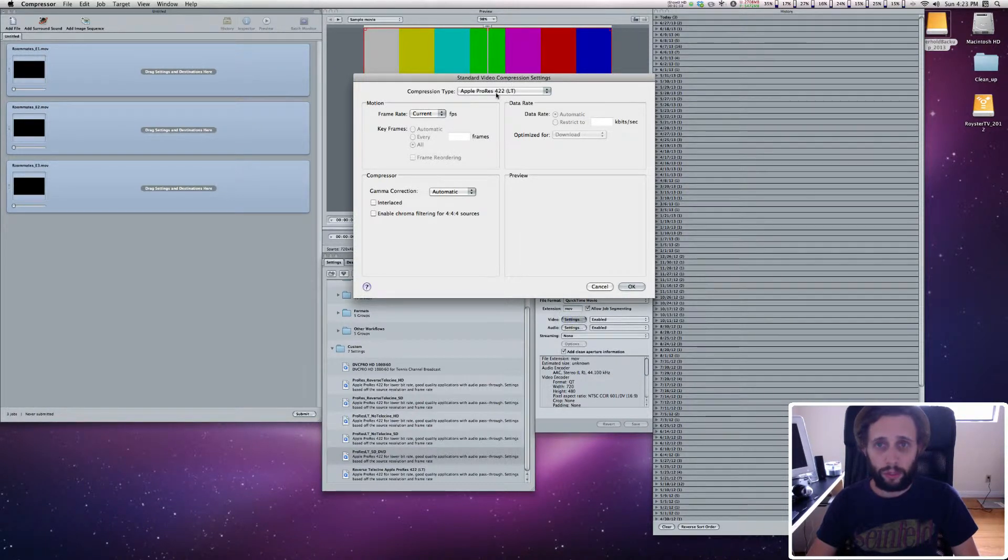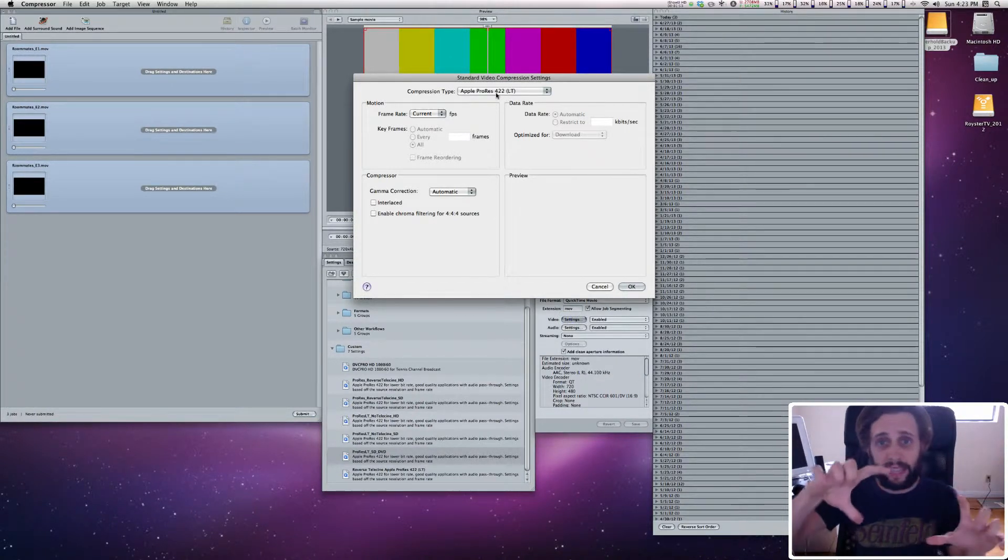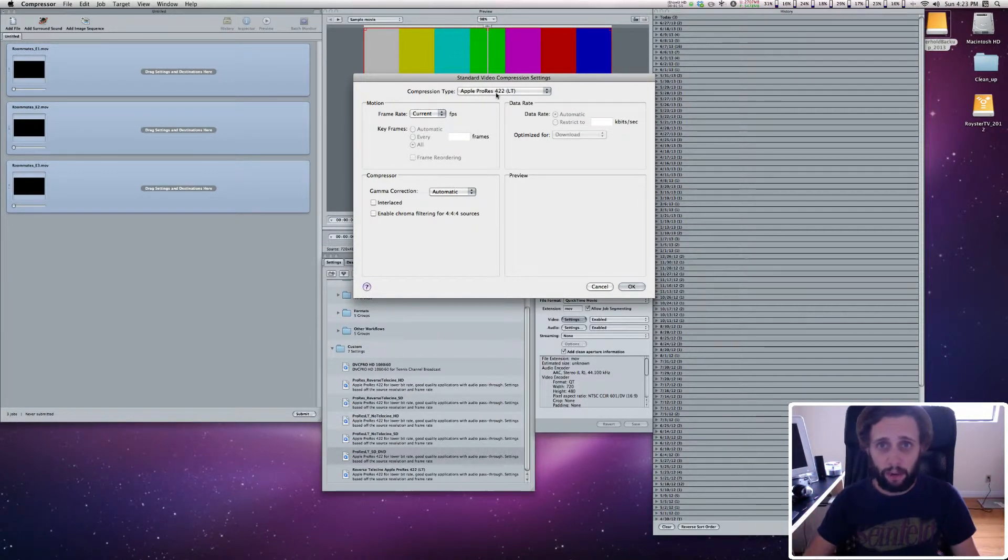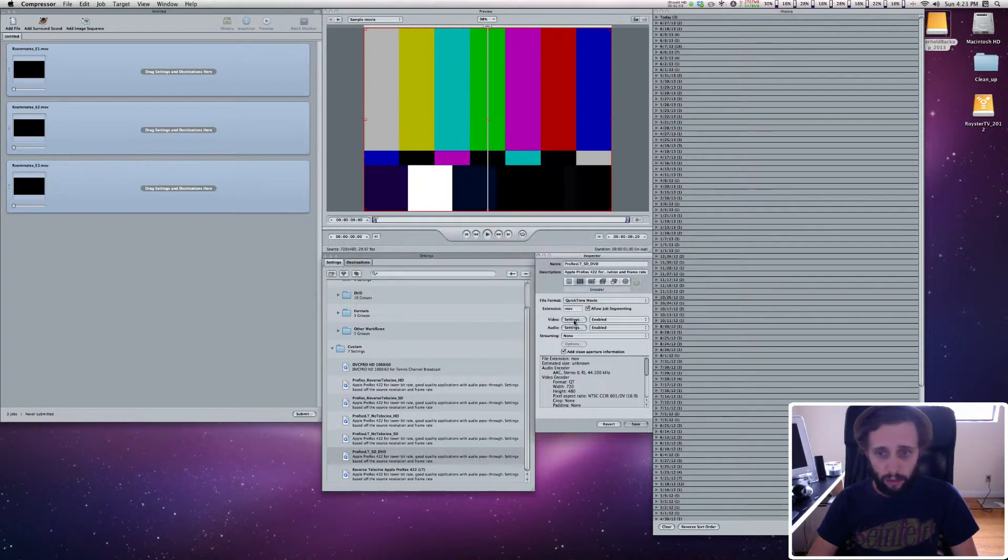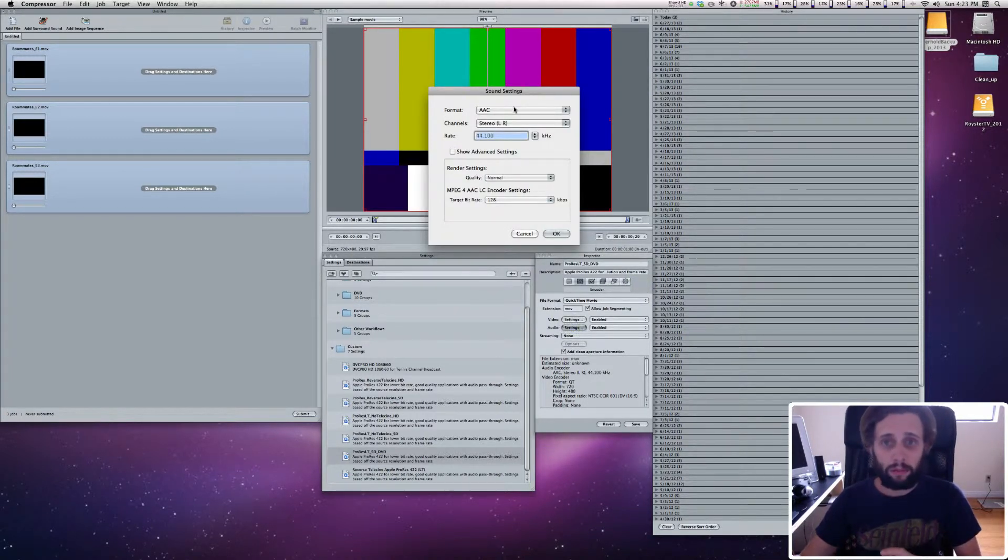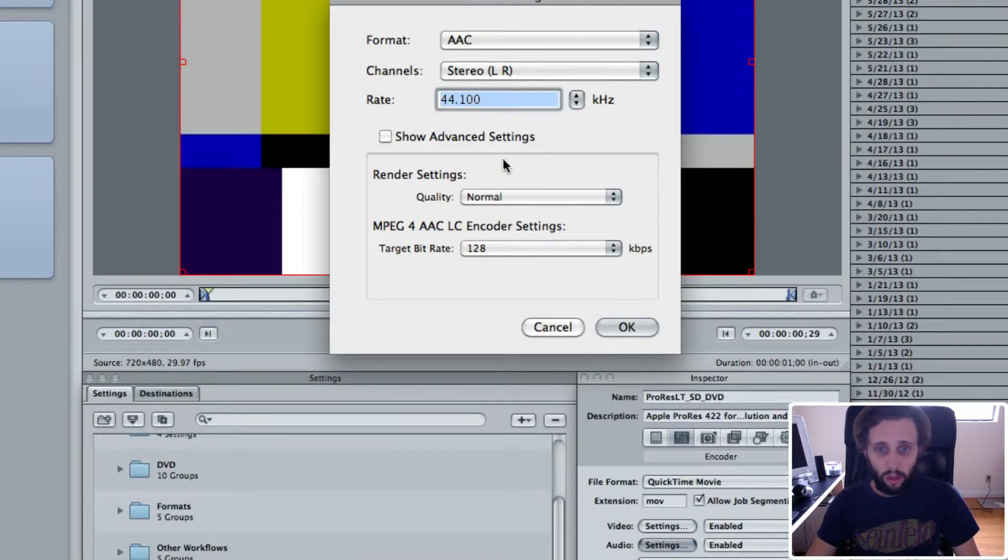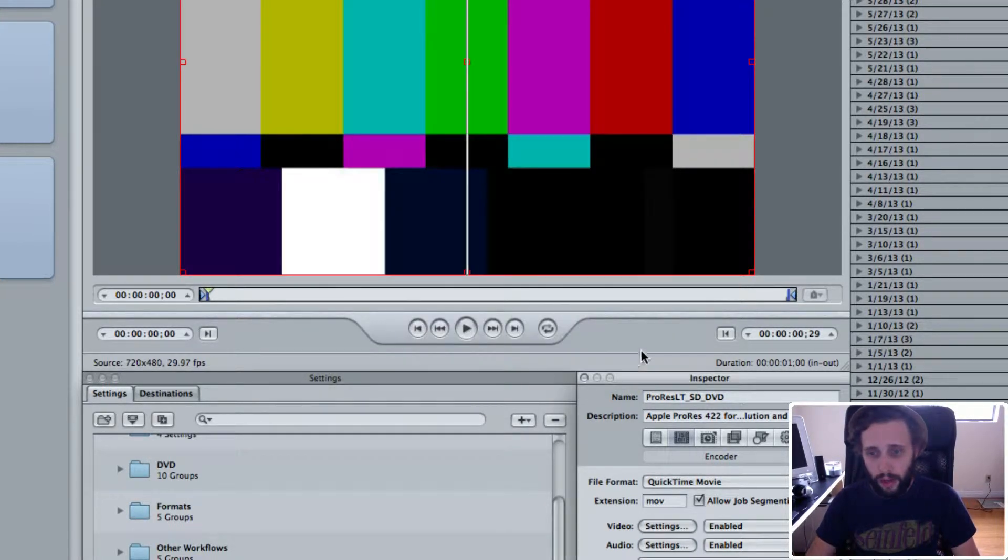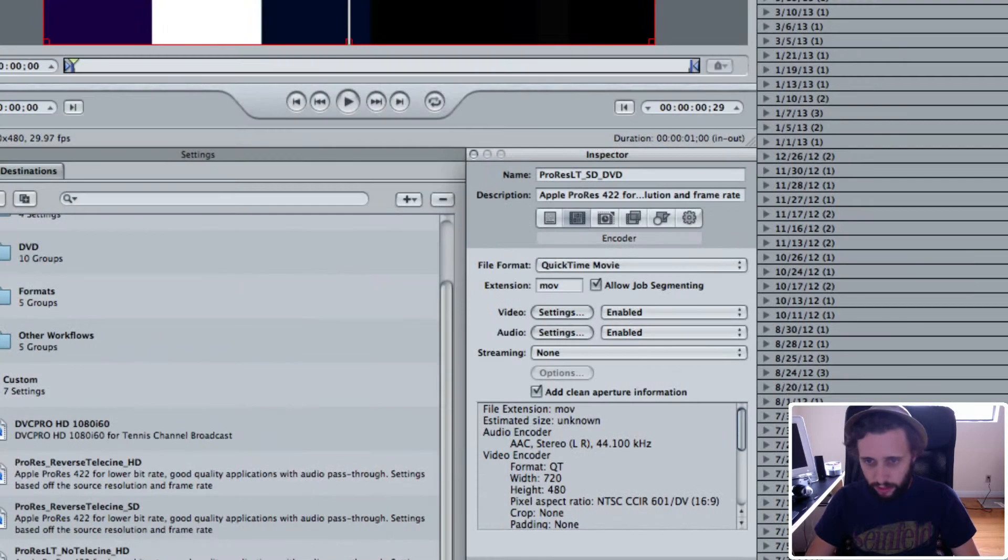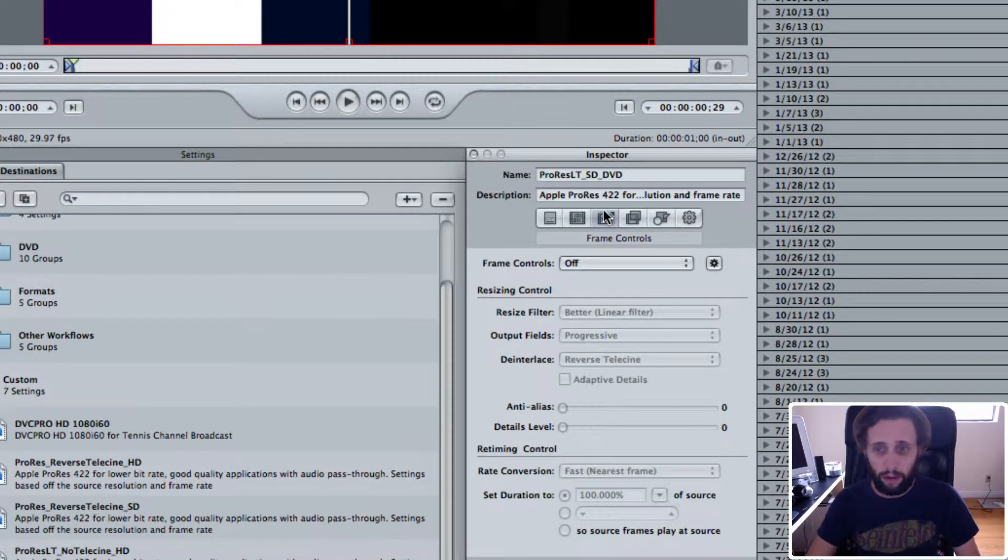In the settings, we have it set to Apple ProRes 422LT, because all we're doing is taking the HD video and turning it into an SD QuickTime. That's the first step of the compression process. So that's Apple ProRes 422LT, and then the audio I have set to AAC. The rate is 44.1, and I have normal quality, and the target bit rate is 128. And that's for my audio. Frame controls I have off. I'm not really messing around with that.